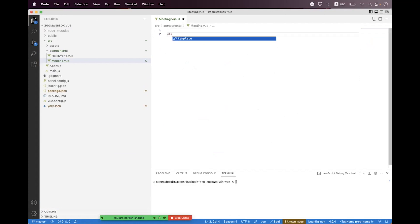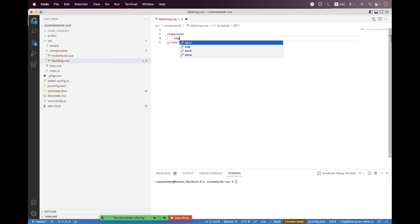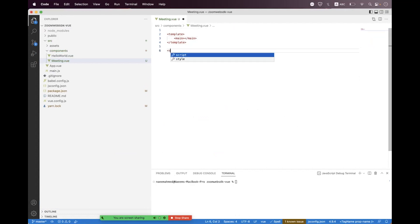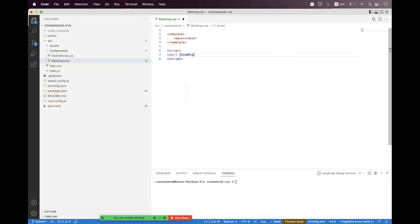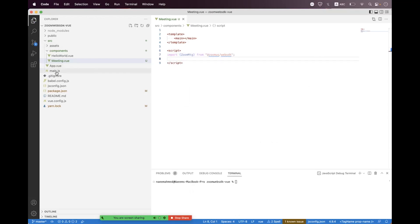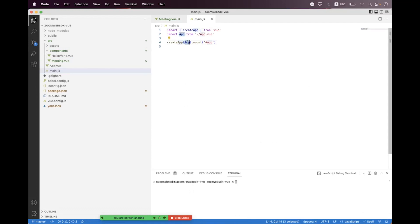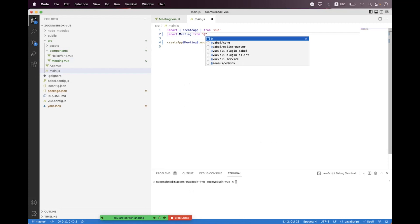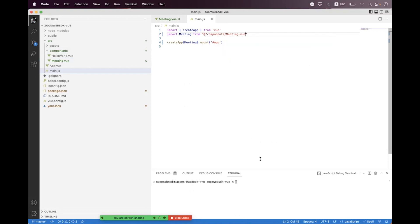We need to create the template, place the placeholder, and then write the script. We need to import the SDK: 'import ZoomMtg from @zoomus/websdk'. Then we need to change the App.vue root component to use the Meeting component — import the Meeting component, change the path to 'components/meeting', and save.